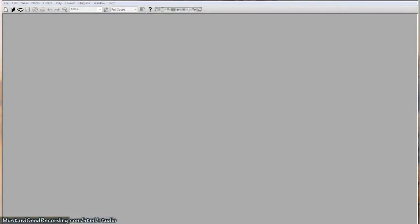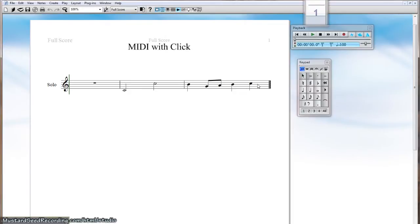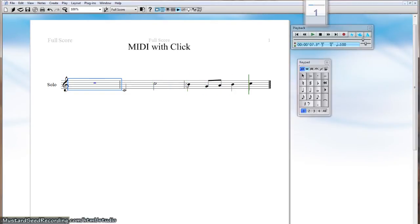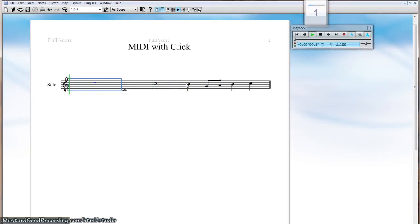So if we drag the MIDI file out of Studio One, we get something closer to what we would expect to hear. Let's listen to it. That's closer to what you'd want to see on a lead sheet for music.